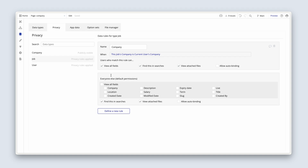Most of the stuff you do want users to be able to see. We want to see which company has posted this job, where the job is located, when the job was posted, the description, the salary, the expiry date, the term, the slug — very important, the slug. We don't need to check 'live', but we can check title.